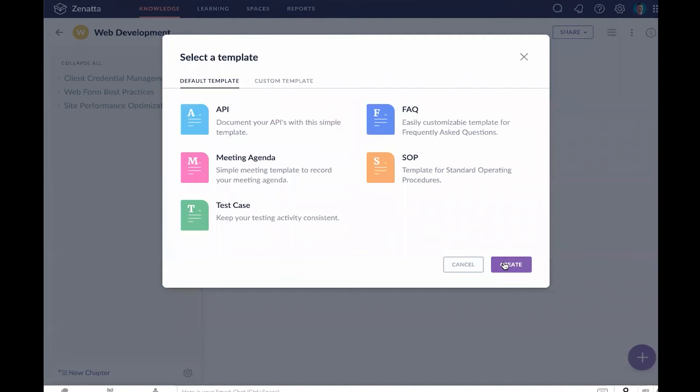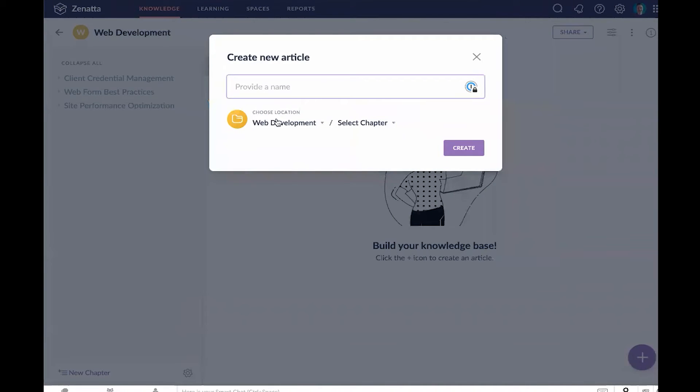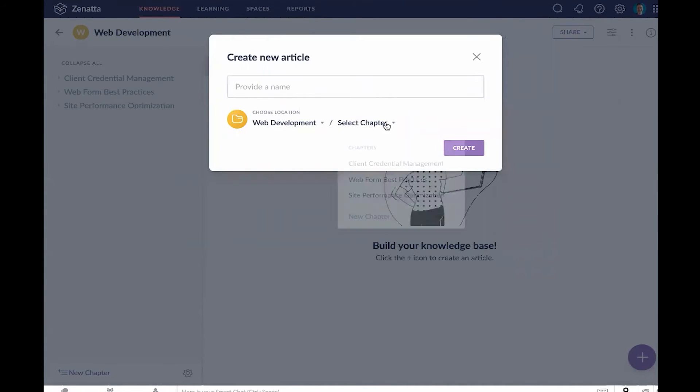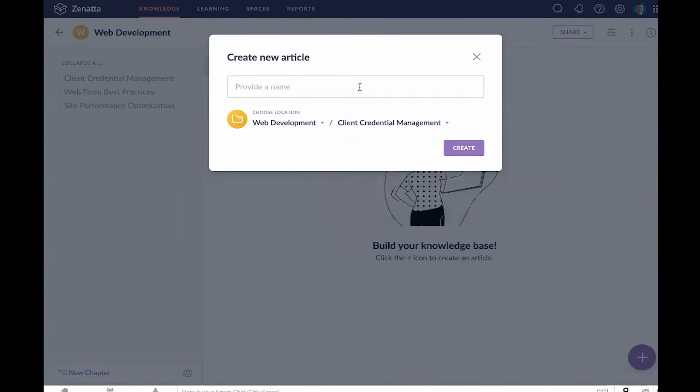In this case, I'm going to create our template here from scratch and we can walk through some of the editing options that we have. We'll notice here what it's going to ask us to do is drop this into a particular chapter.